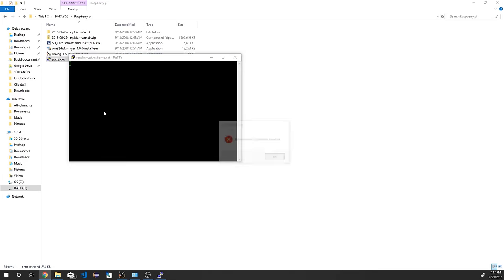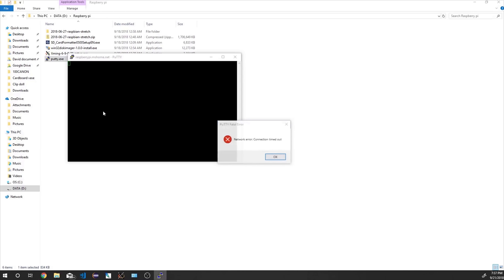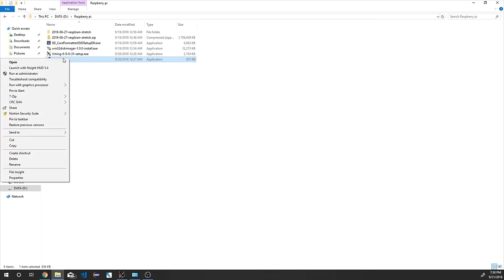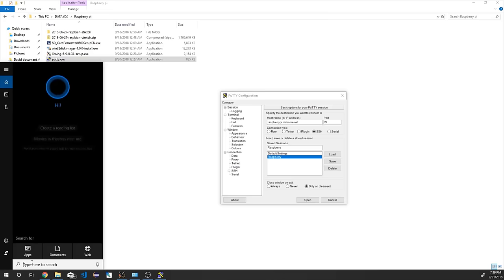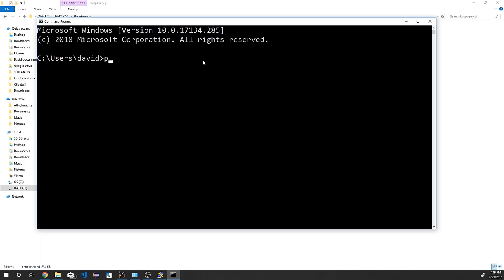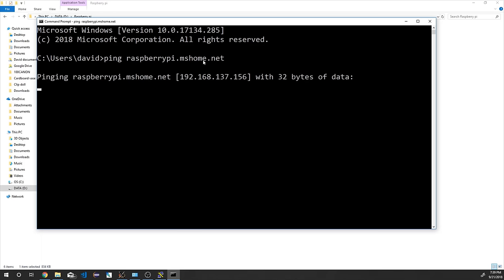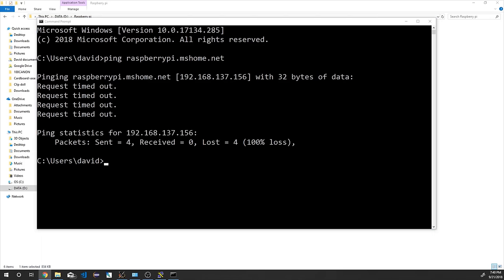Now click Open. Many viewers may get connected to the Raspberry Pi at this point — if so, skip ahead to the section where commands are entered in the PuTTY terminal. If not, follow along to rectify connection issues. In our case we got a 'Network error: Connection timed out.' Reopen PuTTY as administrator and check the hostname for typos. Open Command Prompt and enter the command: ping raspberrypi.mshome.net. If you get a request timeout, there is no hostname like raspberrypi.mshome.net in your system.